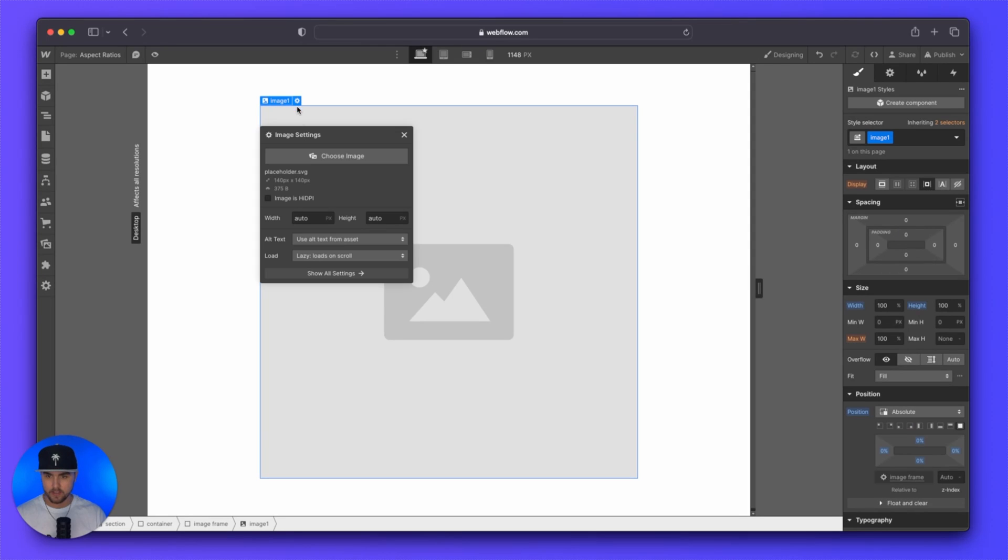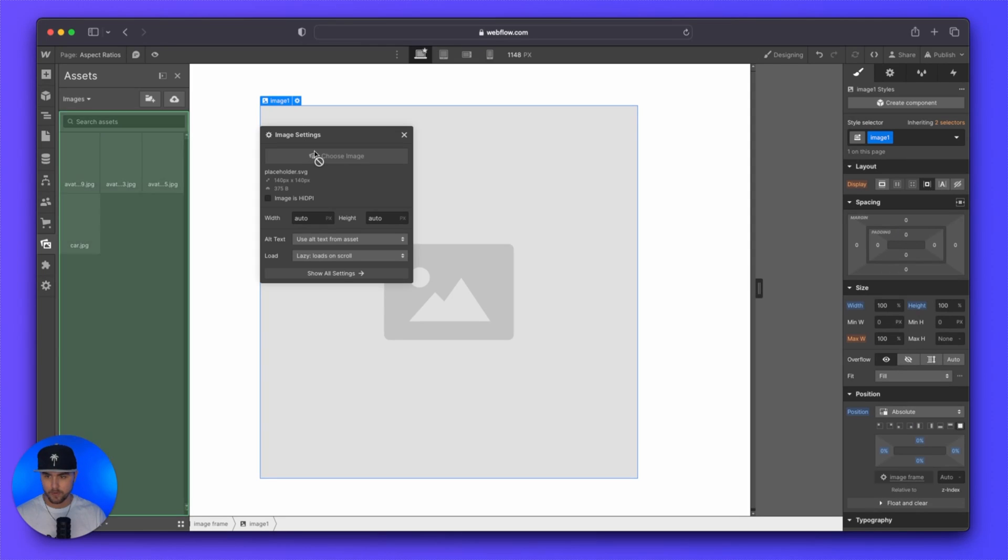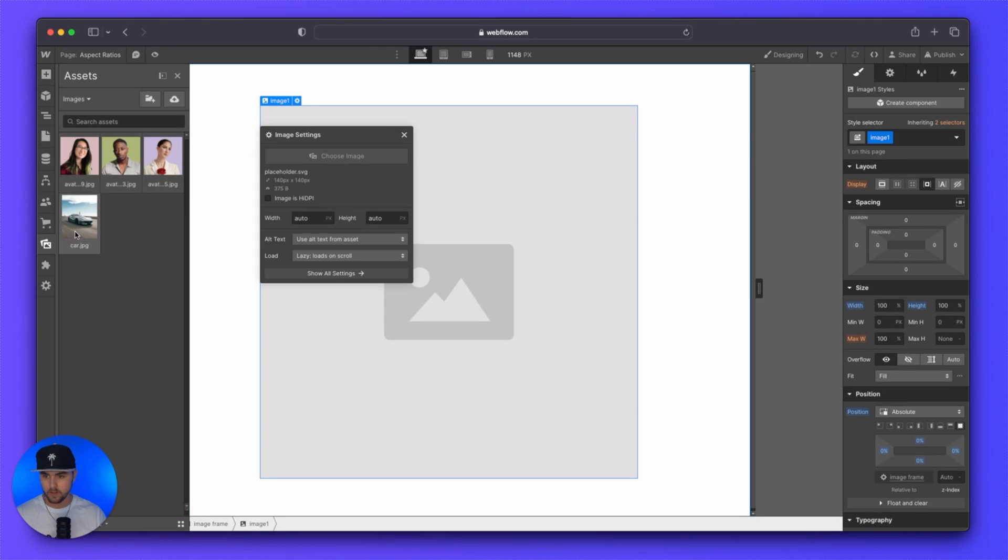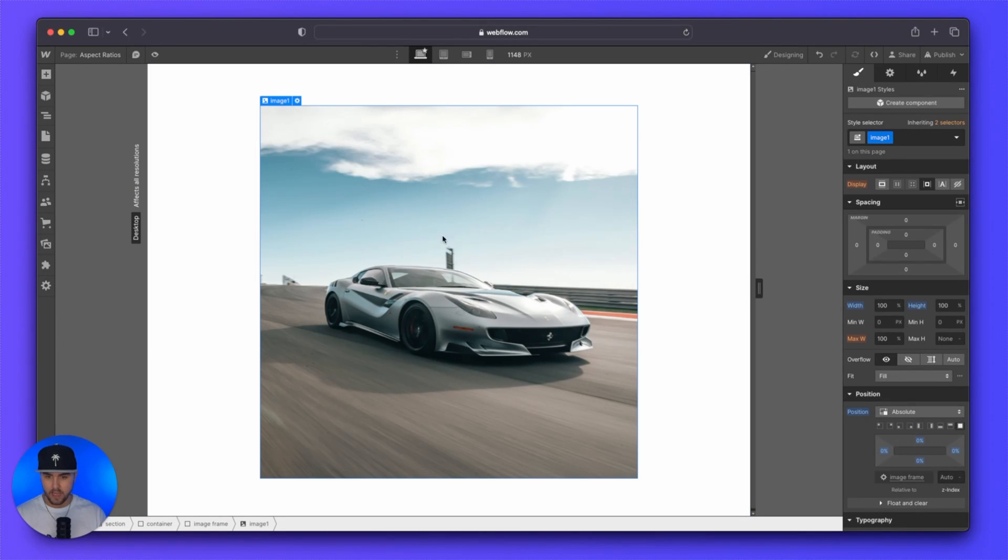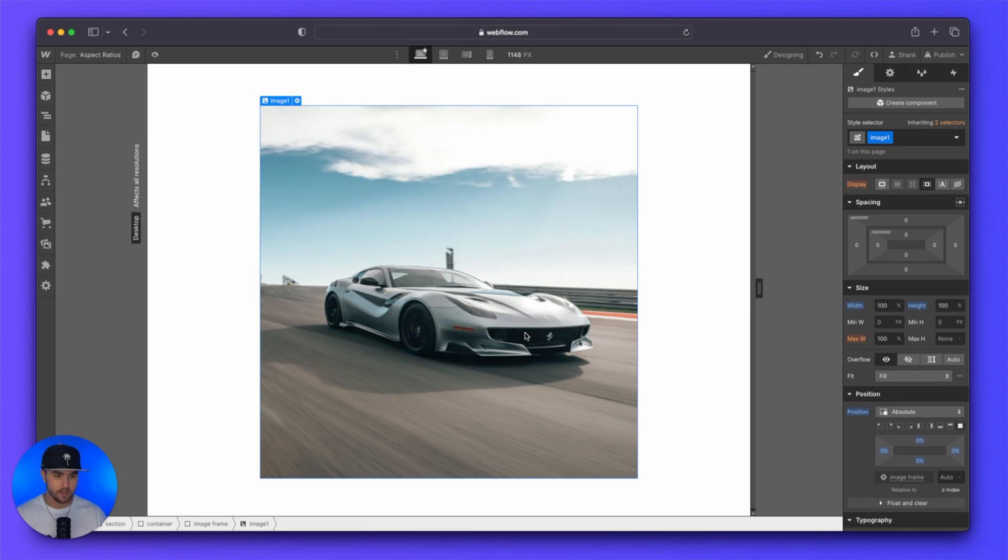Now I'm going to quickly set an image so we can see what we're working with here. And you can see this image is a little bit squashed. That's because we forgot to set a style really quick.